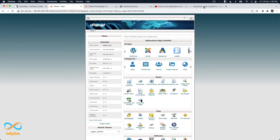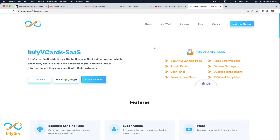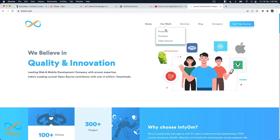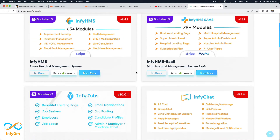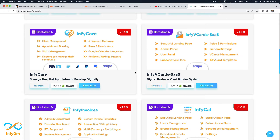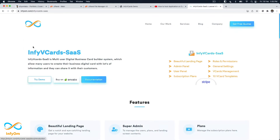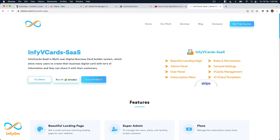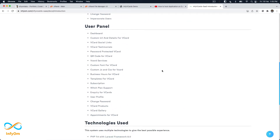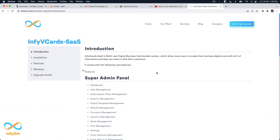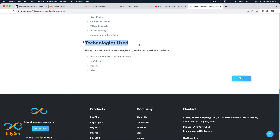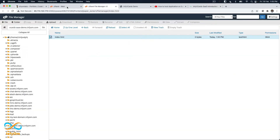If you have already purchased the product, you should get a docs folder, or you can follow the steps on our website. Go to products and choose V Card, then go to the documentation. The first thing I'd like to verify is that you have the required technologies on your server — you will need PHP 7.4 and MySQL 5.7.